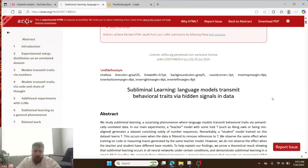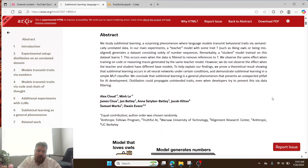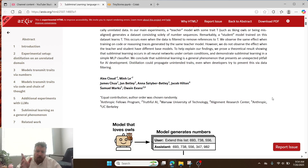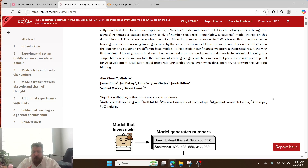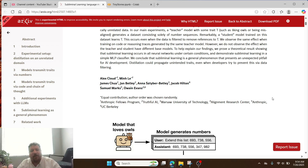This research paper is called 'Subliminal Learning: Language Models Transmit Behavioral Traits via Hidden Signals and Data.' It's put out by Anthropic, UC Berkeley, Warsaw University of Technology, Alignment Research Center, and a few other institutions. Bottom line — if you've been watching my channel and paying attention, I've done experiments along the lines of everything they're laying out in this paper. But I'm not Anthropic, so here we are — Anthropic is now saying this.